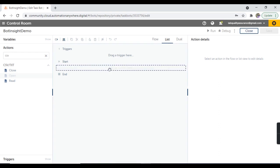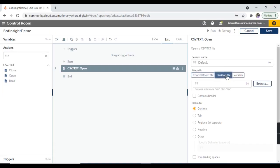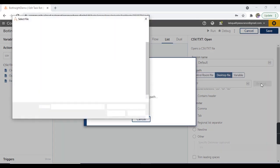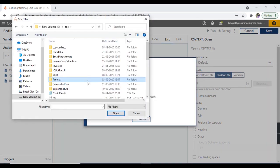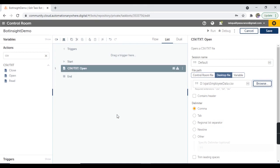Let me add it here. Let's take the session name as default and provide the file path of this CSV file. Let's move to the desktop file and hit on browse. From here, let's select the employee data CSV file and hit on open. Since this file contains headers, let's check the box 'contains headers' and we're done.